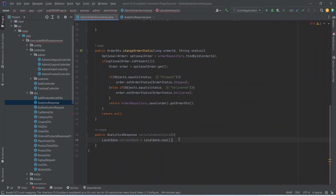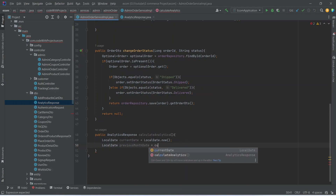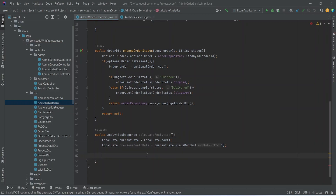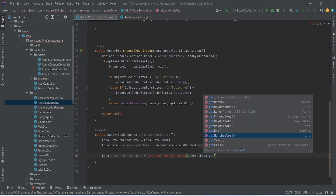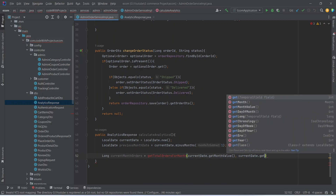To get the orders of the previous month, we need to get the previous month as well, so we will create another variable of type LocalDate named 'previousMonthDate', initialized by calling currentDate.minusMonths(1). After this we create a variable of type long named 'currentMonthOrders' and call the method getTotalOrdersForMonth, passing currentDate.getMonthValue() and currentDate.getYear().